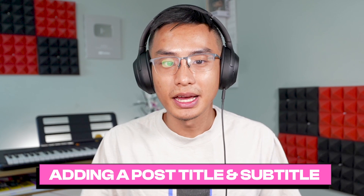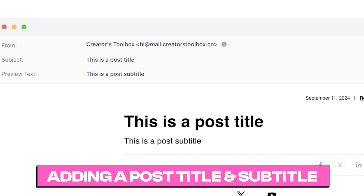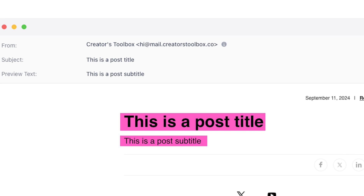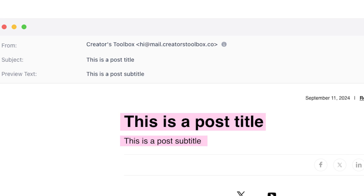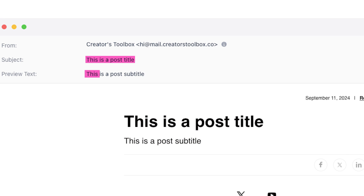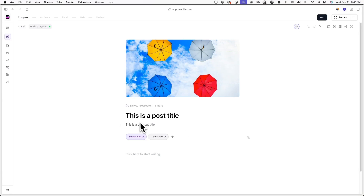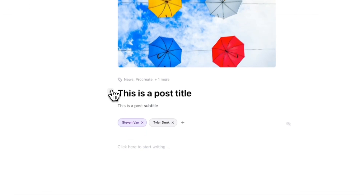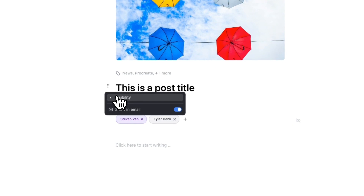Lastly, you can add a post title and subtitle. By default, these will show at the top of your email post, and they'll also be your email subject line and preview text. However, you can choose to change the email subject line and preview text later if you want. You can also choose to hide the title and subtitle from your emails by clicking on the icon next to them, clicking on Visibility, and toggling off Show in Email.